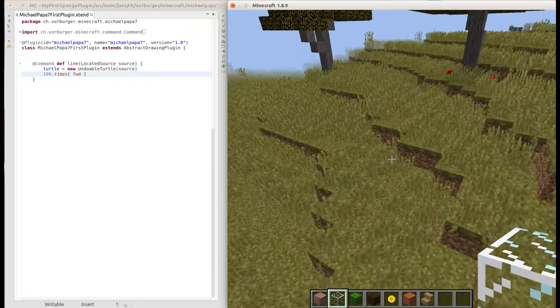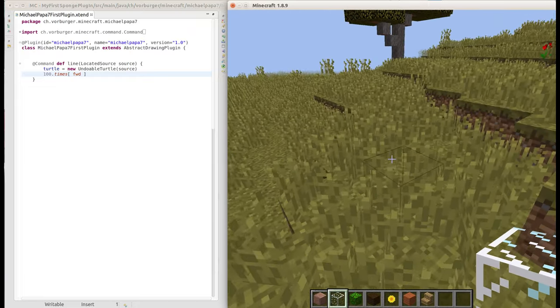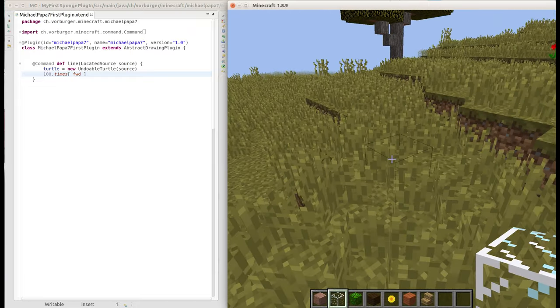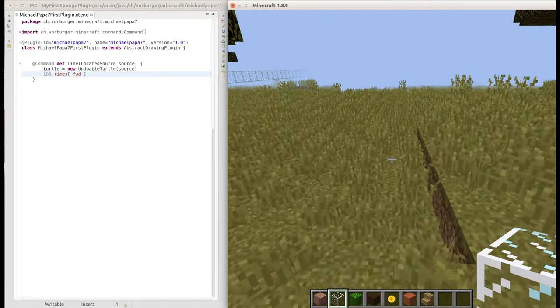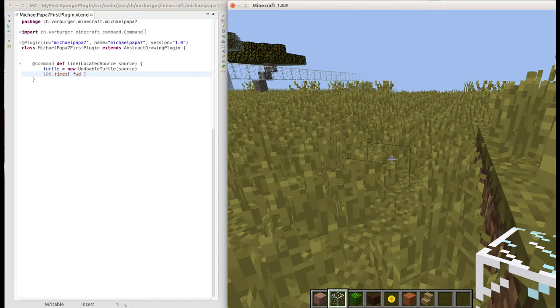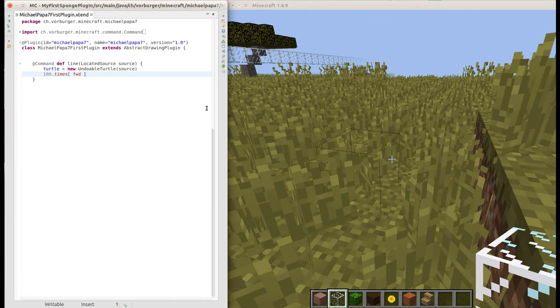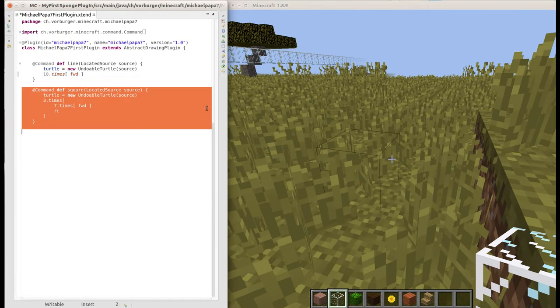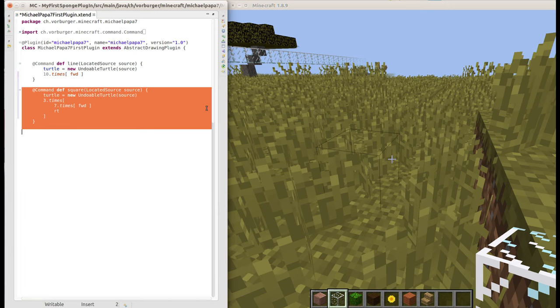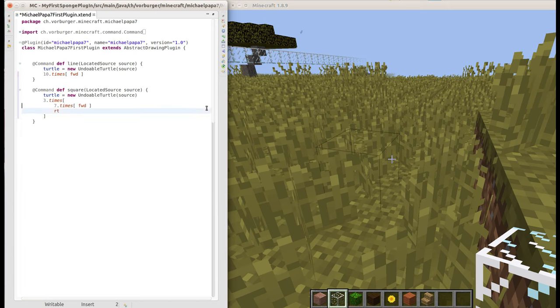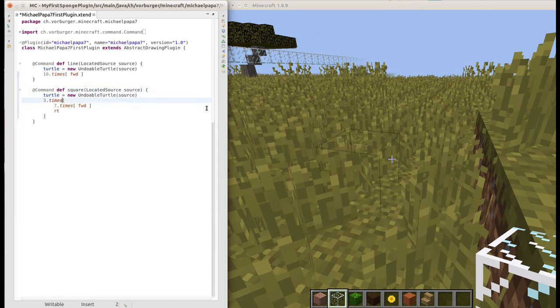Now lines of course are not that exciting yet. What we can do instead is perhaps do something a bit bigger. Let's say have a square command, so we define a command square which does three times seven times forward and it turns right.